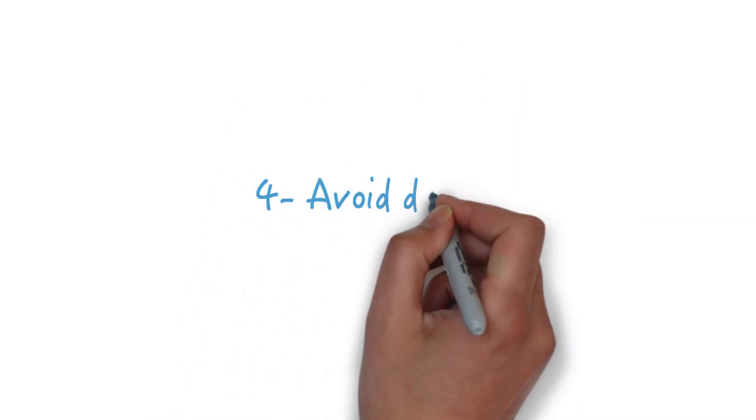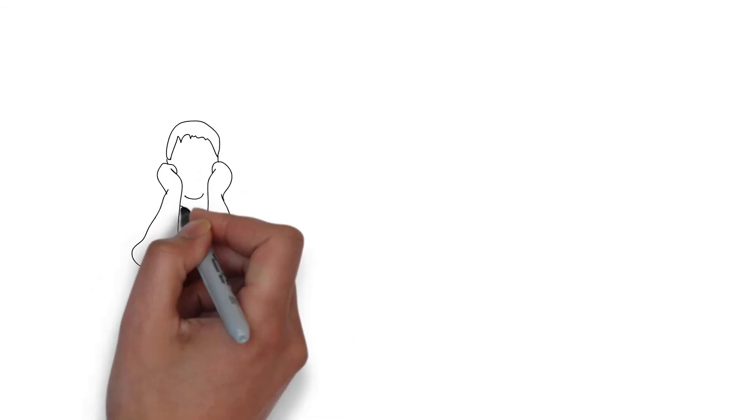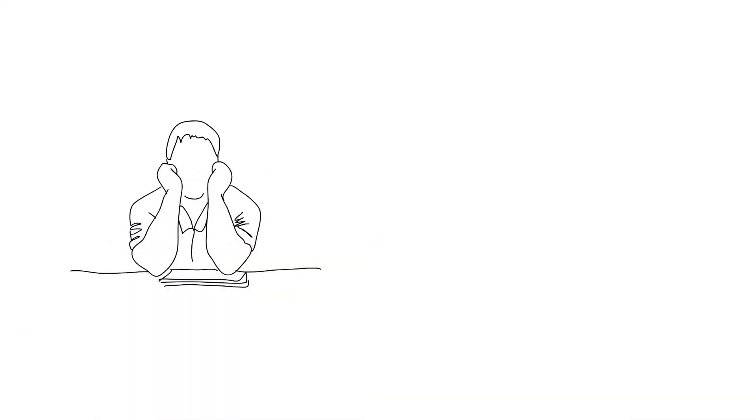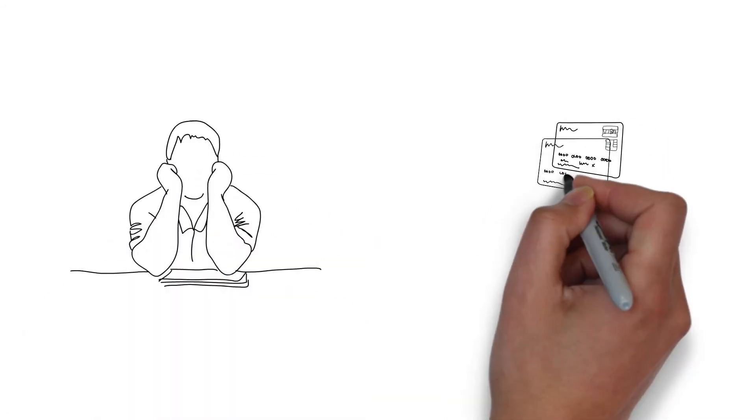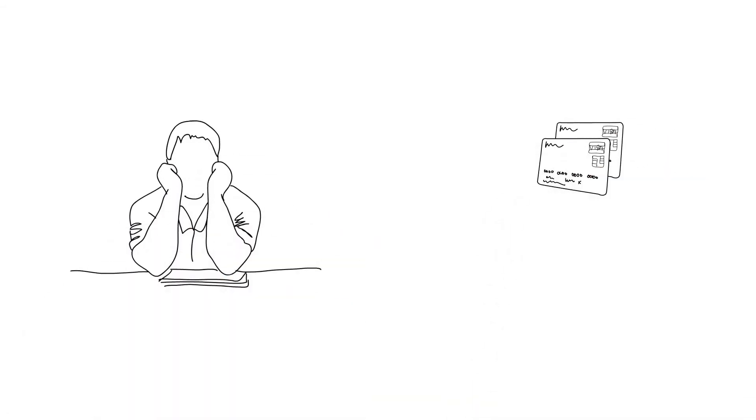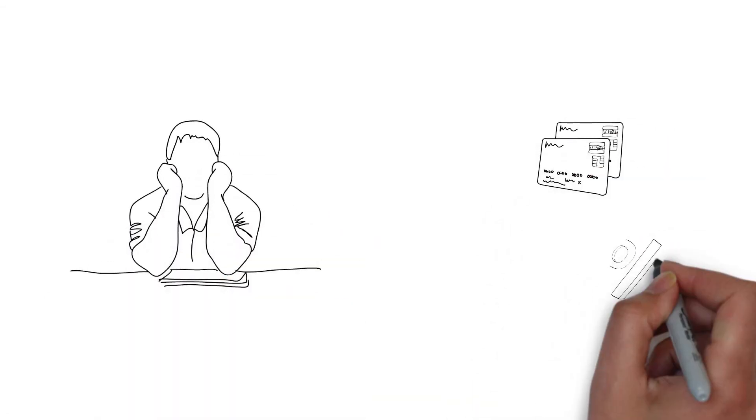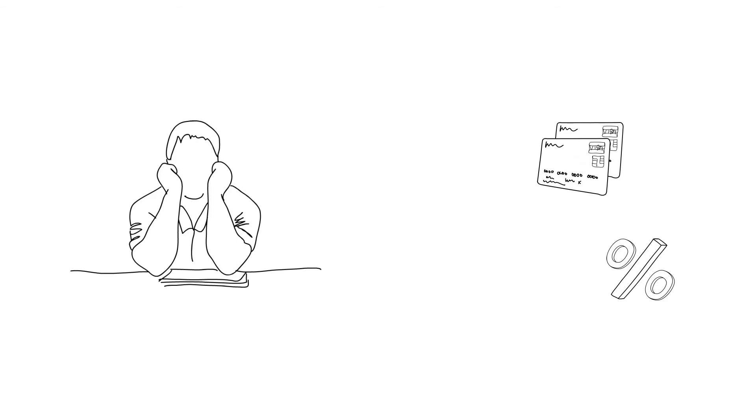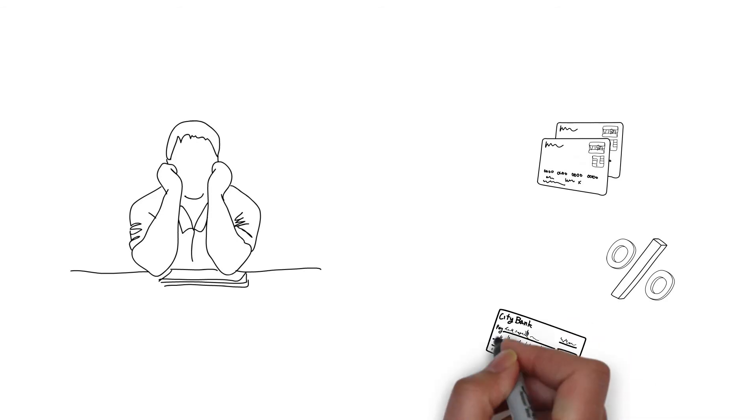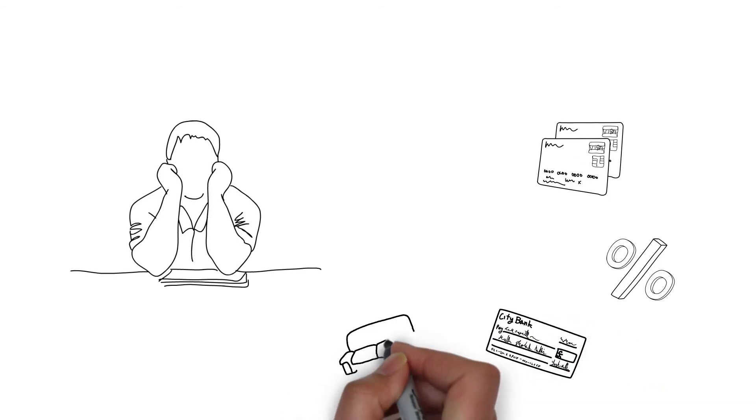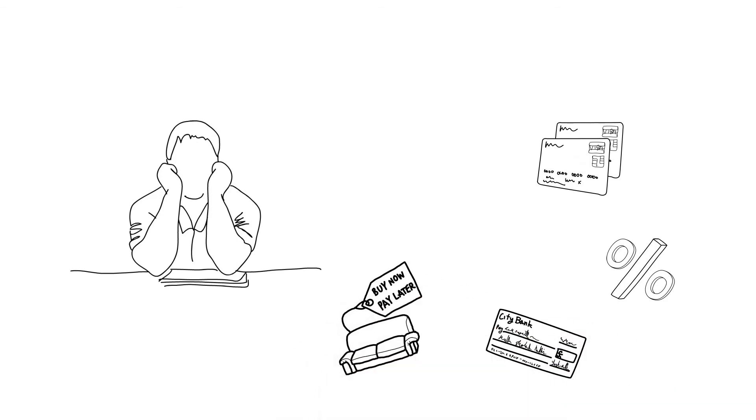Avoid debt problems. Leave your credit cards at home. Decrease your credit limit. Set automatic bill payments. Avoid buy now, pay later offers. Pay your bills on time.